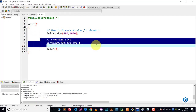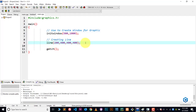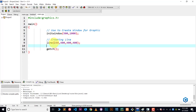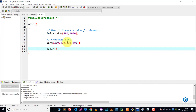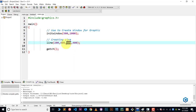Now let's look at the second line, which uses the line function. The line function is used to create lines and has four parameters — four values. The first value represents the x-axis, the second value represents the y-axis, the third value represents the second x value, and the fourth value represents the second y value.